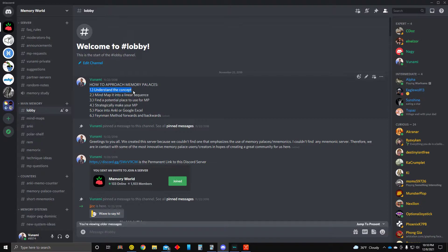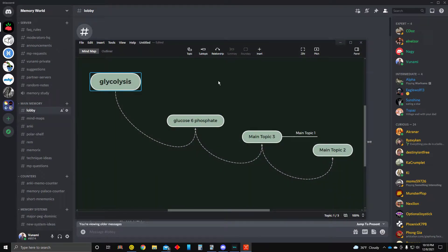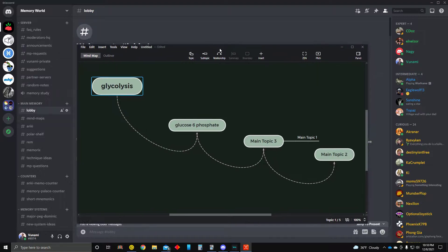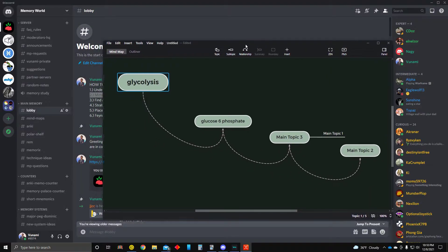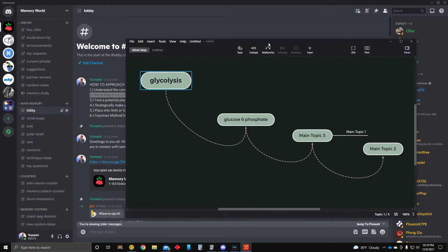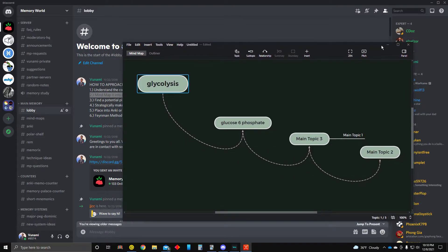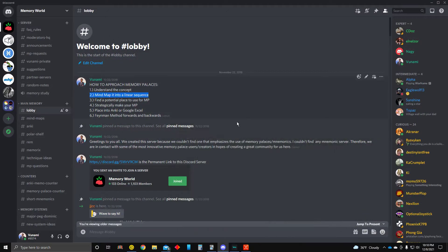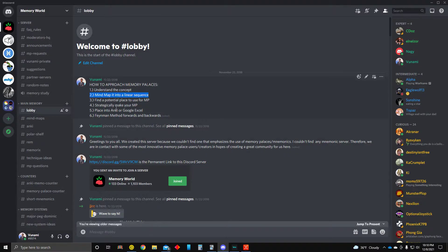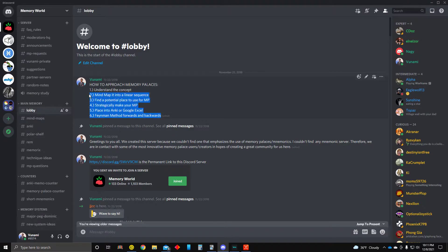So this is kind of my approach to memory palaces in general, but it can apply to a lot of different types of techniques. So first of all, you want to understand the concept. Then you want to mind map it through XMind. I know there's other softwares out there, but I really like this software. But I'm sure that if you Google mind mapping software, you can probably find many different types that fit you best.